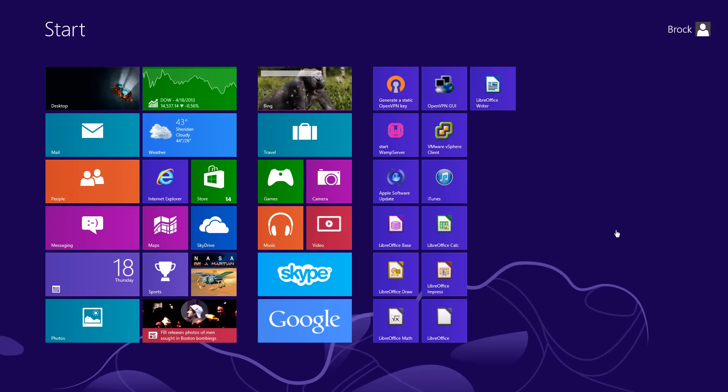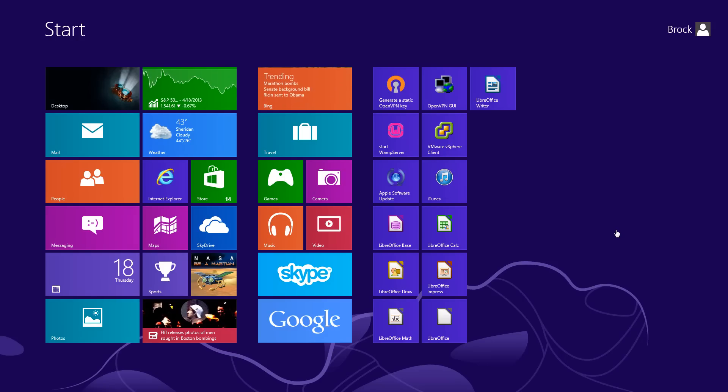Hello, this is Brock with your Tech Leverage, and I'm going to be showing you some tips to help ease your navigation purposes in the new Windows 8.